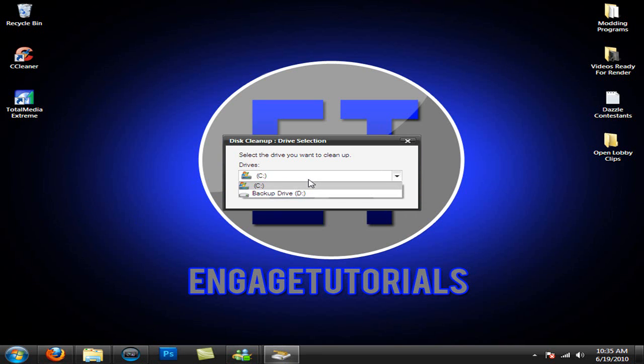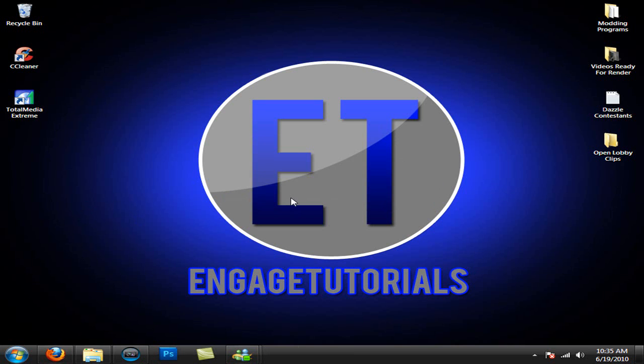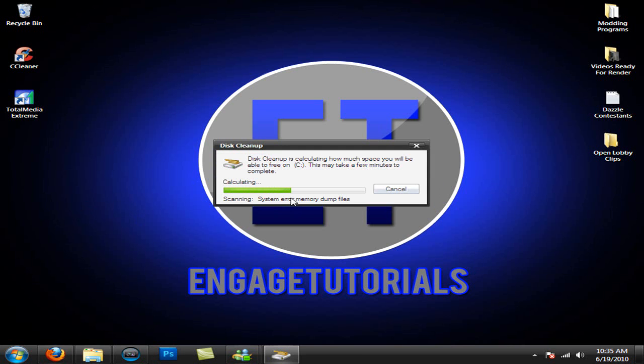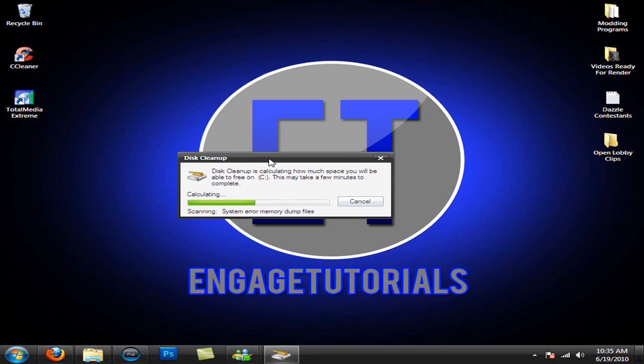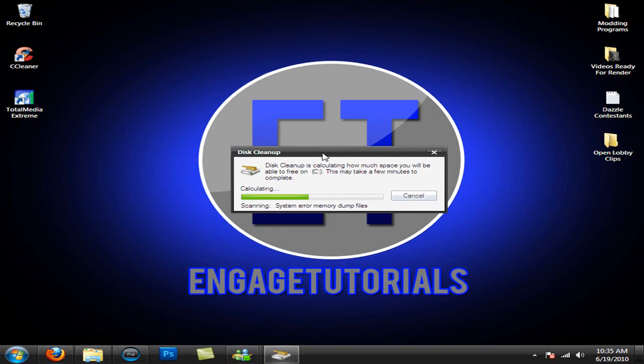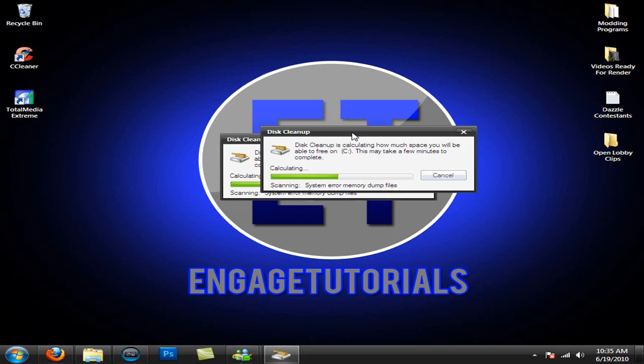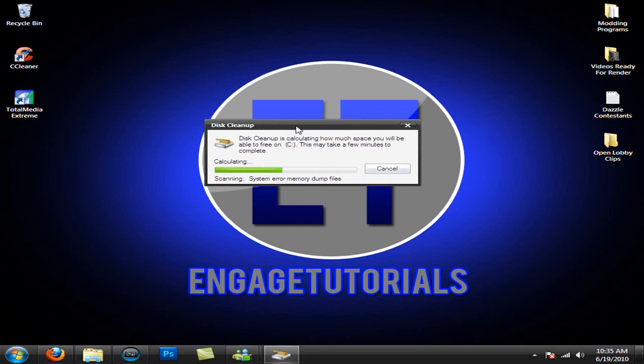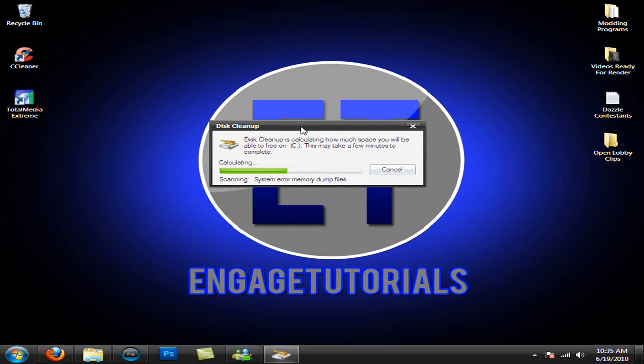Select the primary partition you want to clean up and hit OK. Now it will calculate the stuff that needs to be cleaned up throughout your disk and this may take a while if you haven't used this before.